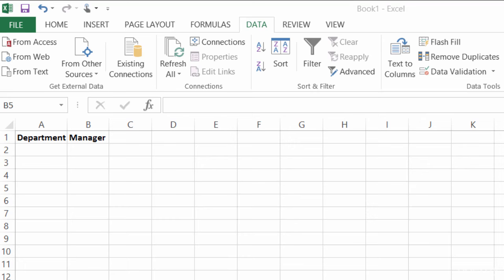Usually, the next question that I get when I show people how to create drop-down lists is how to create dependent drop-down lists. And maybe you've seen this before.